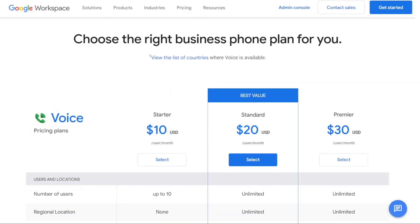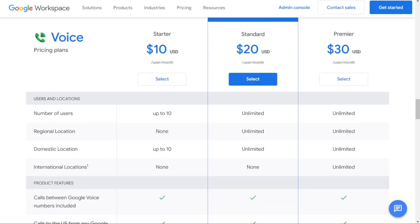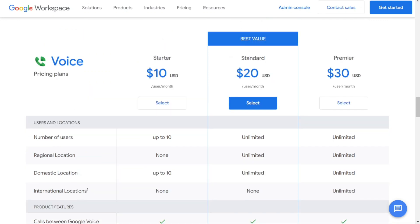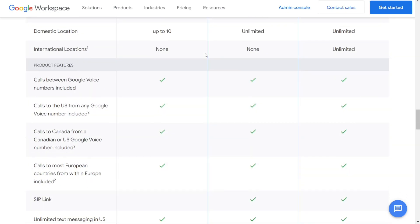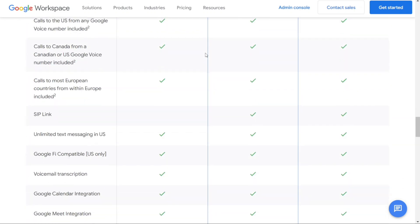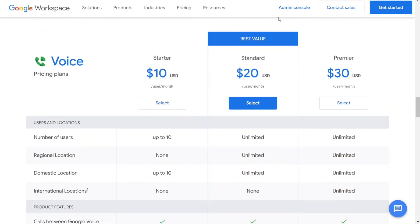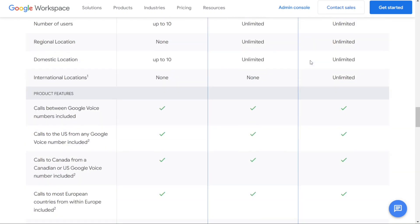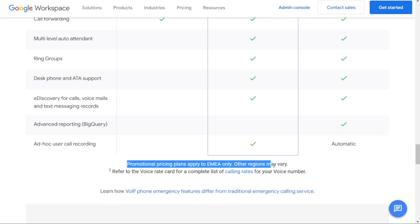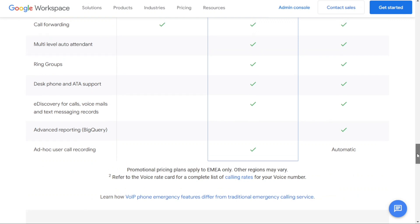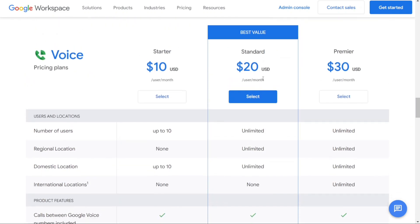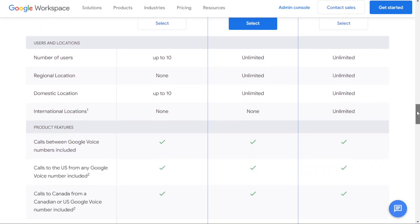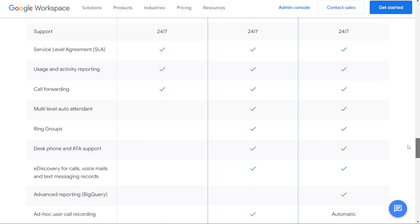Now let's talk about Google Voice. While it's a popular alternative to OpenPhone, business plans — Starter, Standard, and Premier — require a monthly fee as they offer more advanced features. The free plan is available for personal use. The Starter plan costs $10 per user per month and includes call forwarding, unlimited text messaging within the US, up to 10 domestic locations, and a maximum of 10 users. The Standard plan provides an unlimited number of users and domestic locations, SIP link, multi-level auto attendant, ring groups, desk phone and ATA support, e-discovery for calls, voicemails and text messaging records, and ad hoc user call recording — all at $20 per user per month. The Premier plan offers all Standard features plus unlimited international locations, advanced reporting through BigQuery, and automatic user call recording, at $30 per user per month.